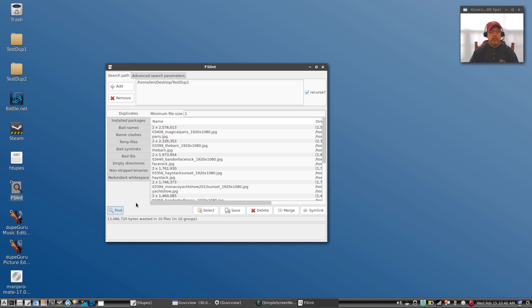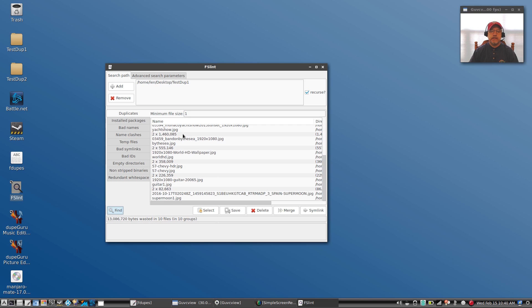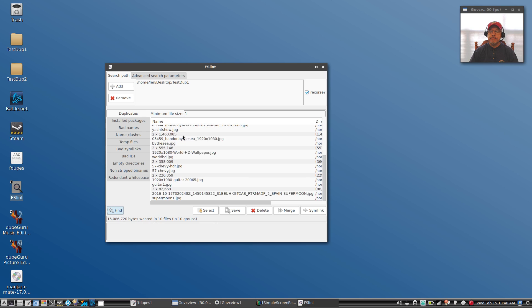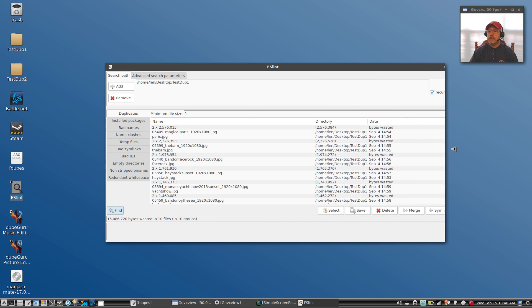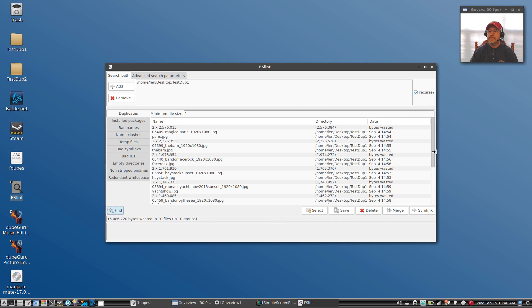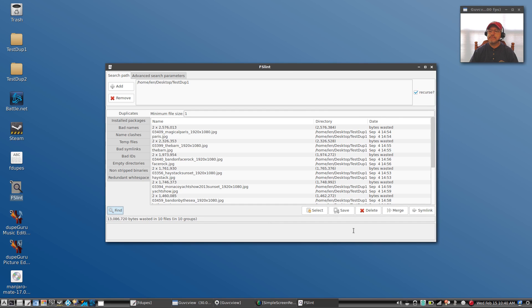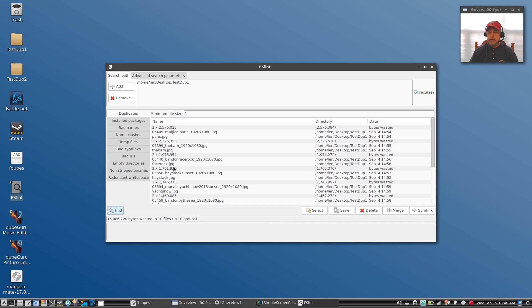Okay, now I'm going to click on find. It went through it, it found 10 files, 10 duplicates. You can see here it listed them for me. And if I expand this window, it'll show me the information. And then of course you can delete those. As you can see, there's a delete option, so you can go through and make decisions on which ones you want to delete.